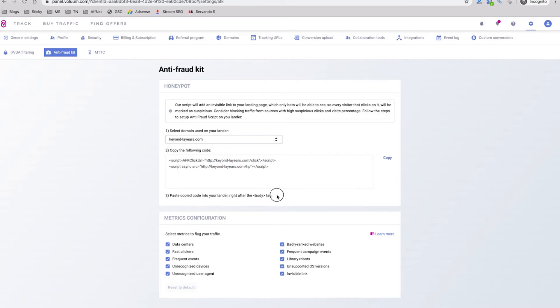When you do this you will be able to check all this information including data centers, clicks from fast clickers which usually click under one second, unrecognized devices, invisible link clicks, library robots, etc.